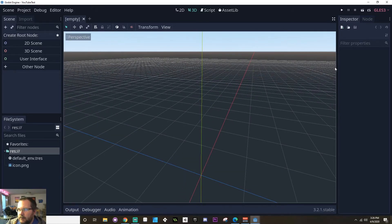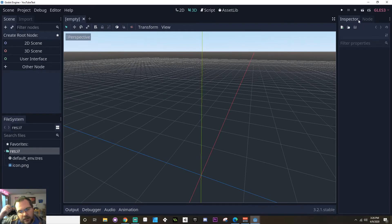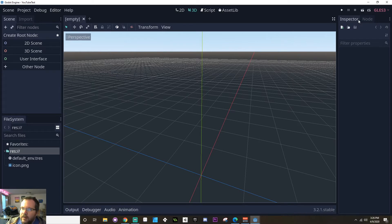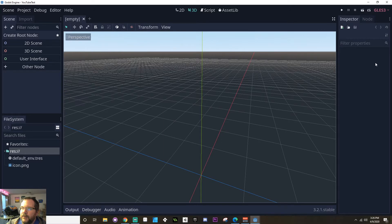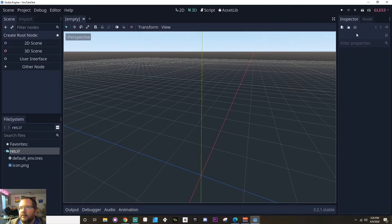Now on the right hand side, we can see that we have another set of tabs. One is for the inspector. And when you create a node, any properties that the node has that you might want to edit will show up in the inspector. The node tab here will bring you to any signals or groups that that node is a part of.